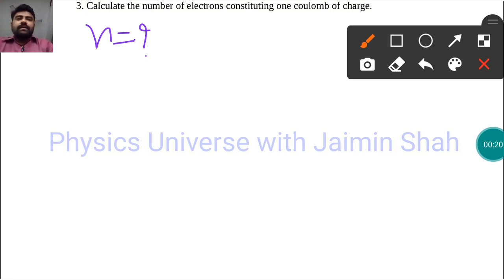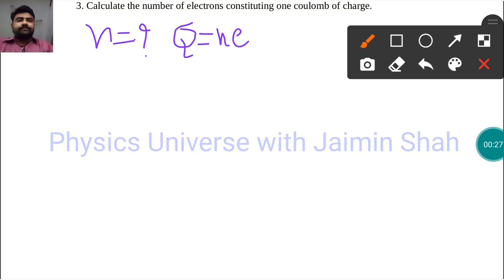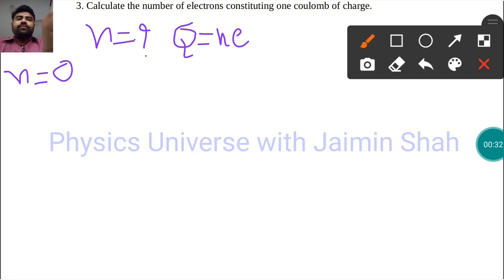The formula to find that is Q = n × e. Now, solving for n, we get n = Q / e.